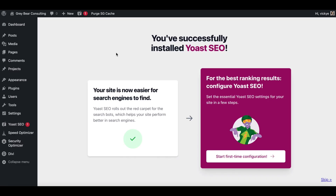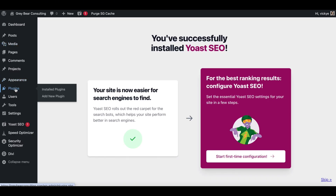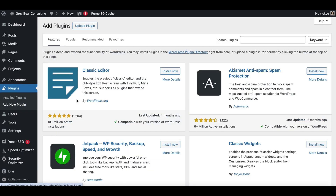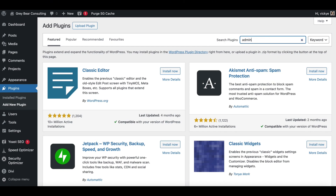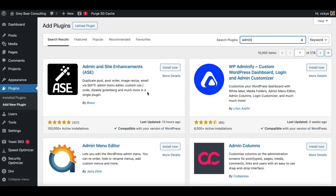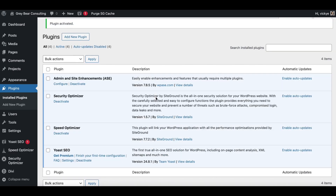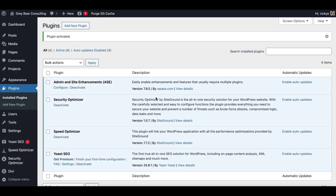The third plugin I want to mention is an admin one. Coming over to our plugins, you can see we now have three: the security one, Speed Optimizer from SiteGround, and Yoast SEO. Adding a new plugin, if you start typing 'admin' it's the first one that comes up — it's called Admin and Site Enhancements. What this does is minimize the need for a lot of other plugins I used to use, such as a duplicate post plugin. It's pretty much an all-in-one.